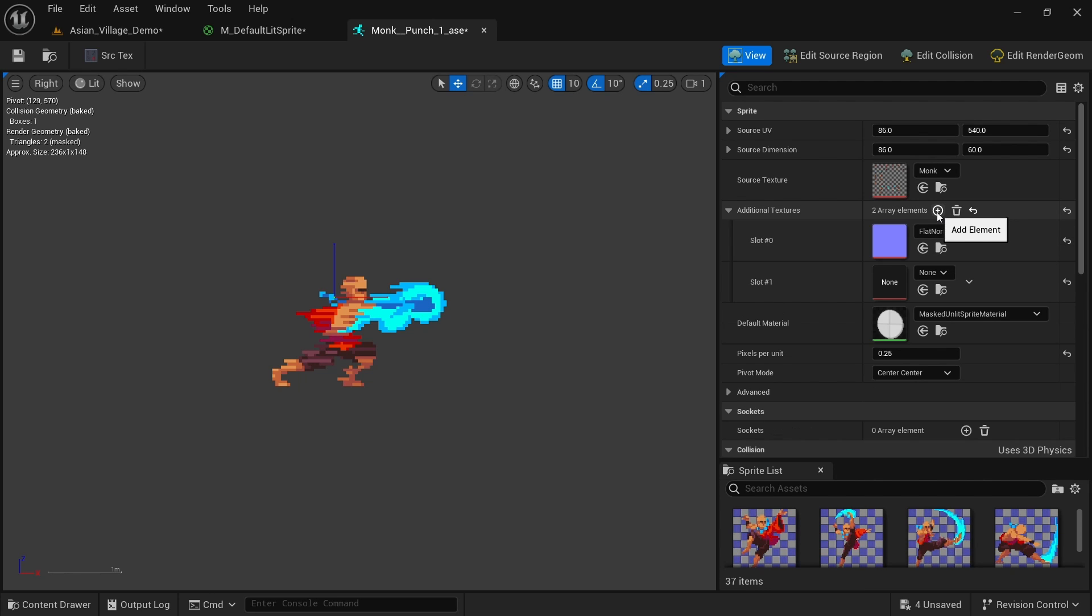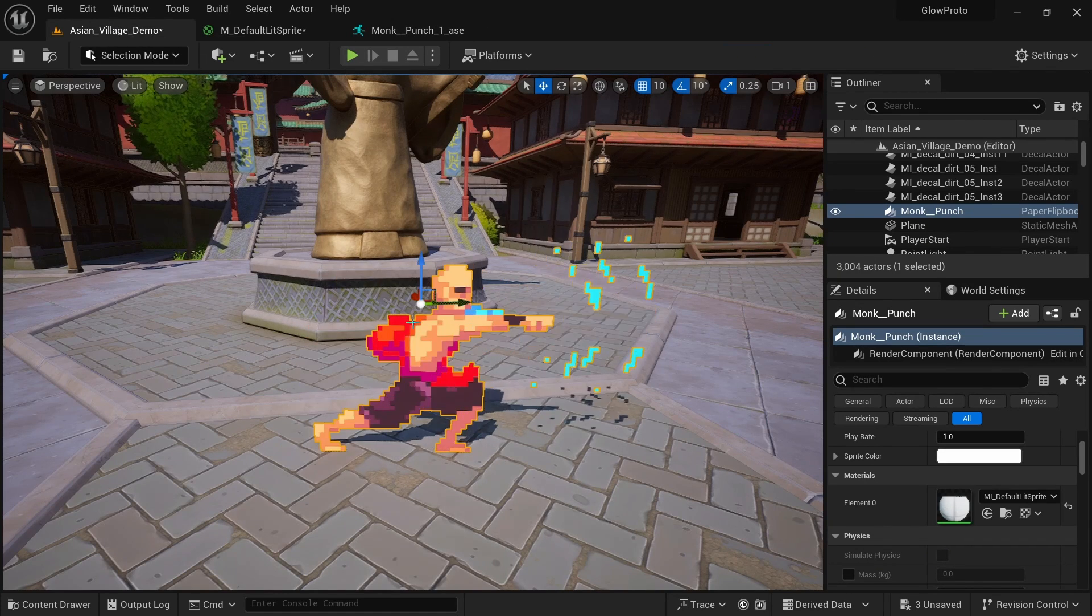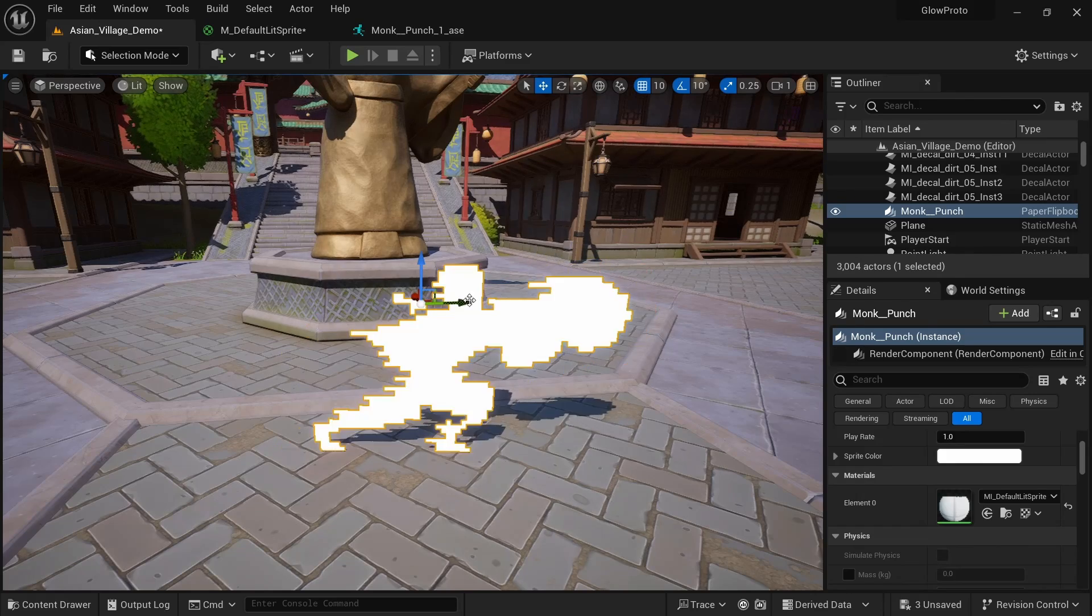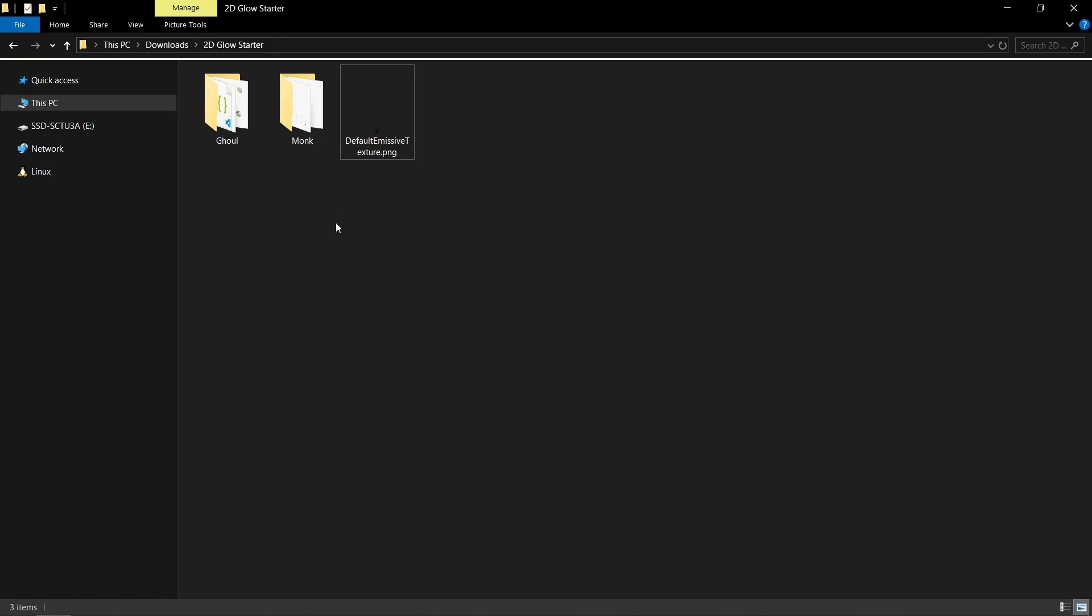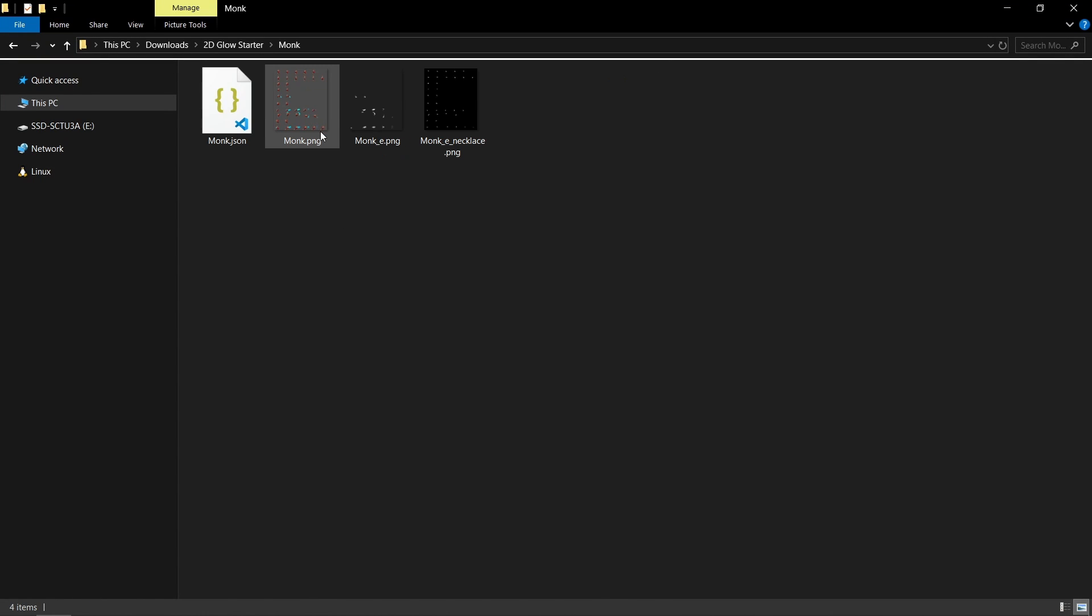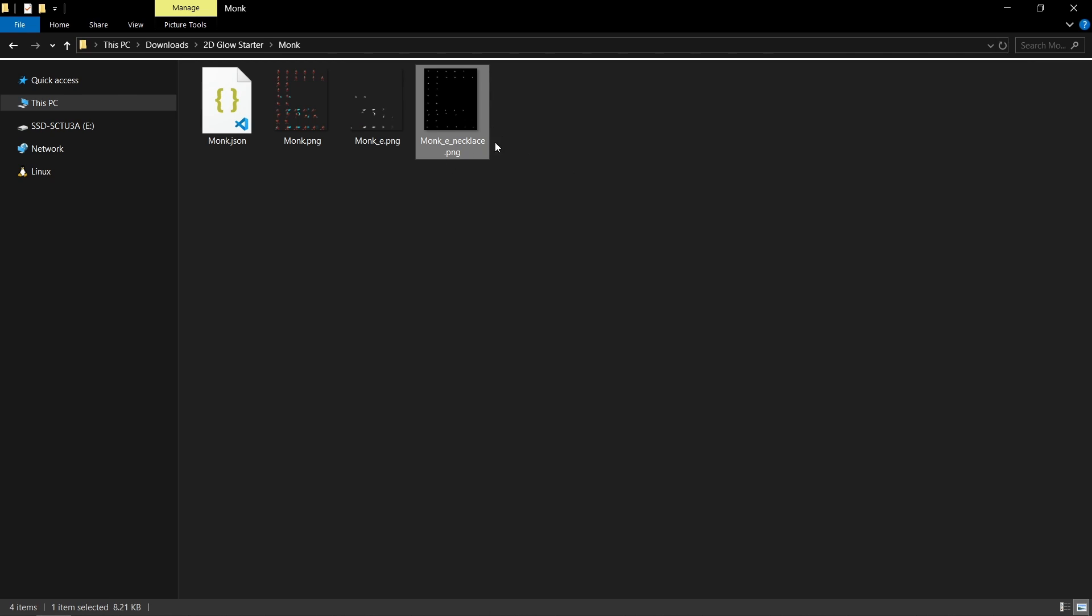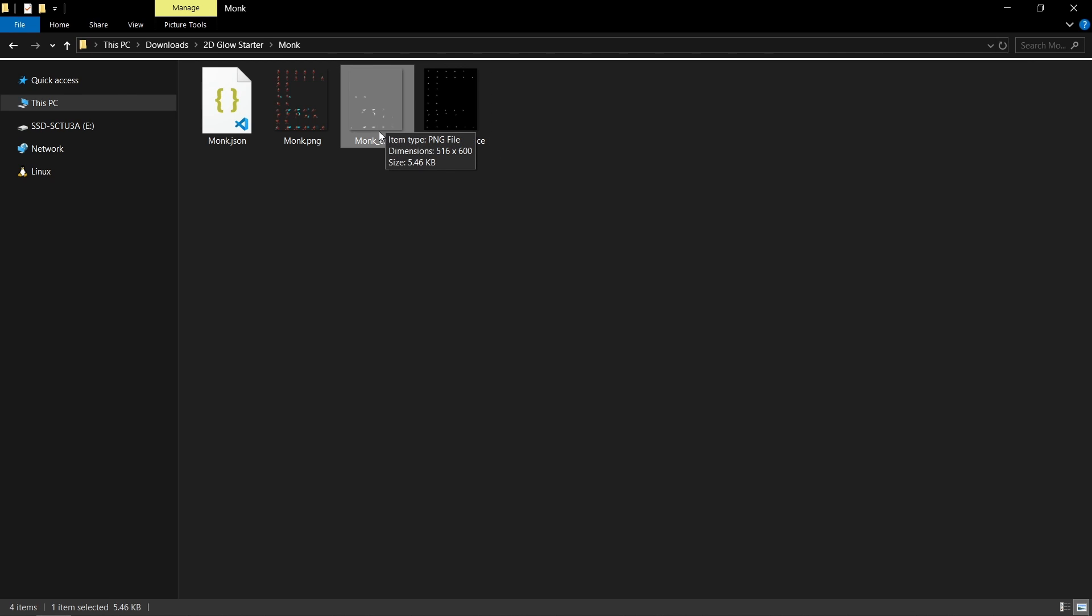And then to use the emissive map, we can press on plus again. And here, if we just save now, you can see that everything lights up. So we actually need to create the texture now to specify which parts of the sprite should light up and which shouldn't. I also prepared this texture for you in the monk folder. We have the monk_E and the monk_E_necklace, which I'll talk about later. But for now, we want to use the monk_E.